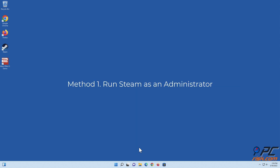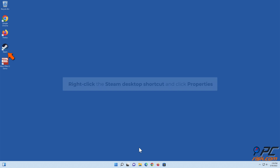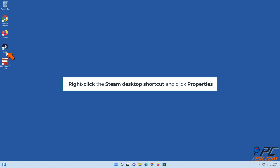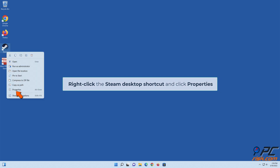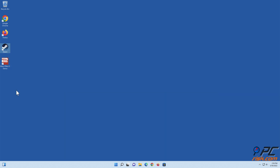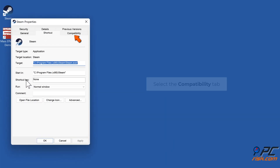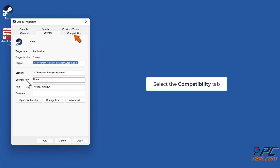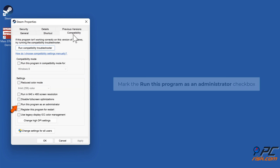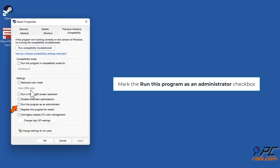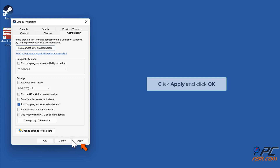Method 1: Run Steam as an administrator. Right-click the Steam desktop shortcut and click Properties. Select the Compatibility tab, mark the 'Run this program as an administrator' checkbox, then click Apply and click OK.